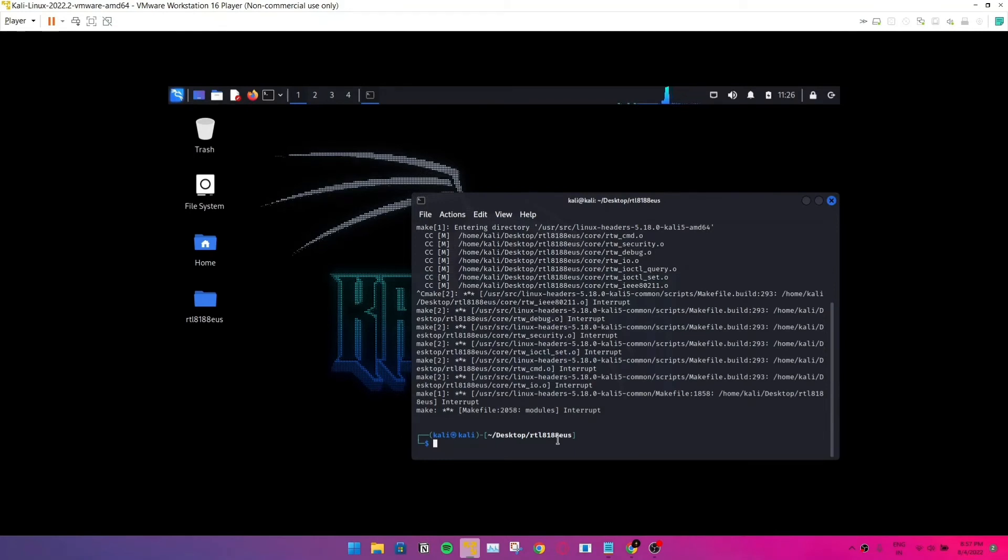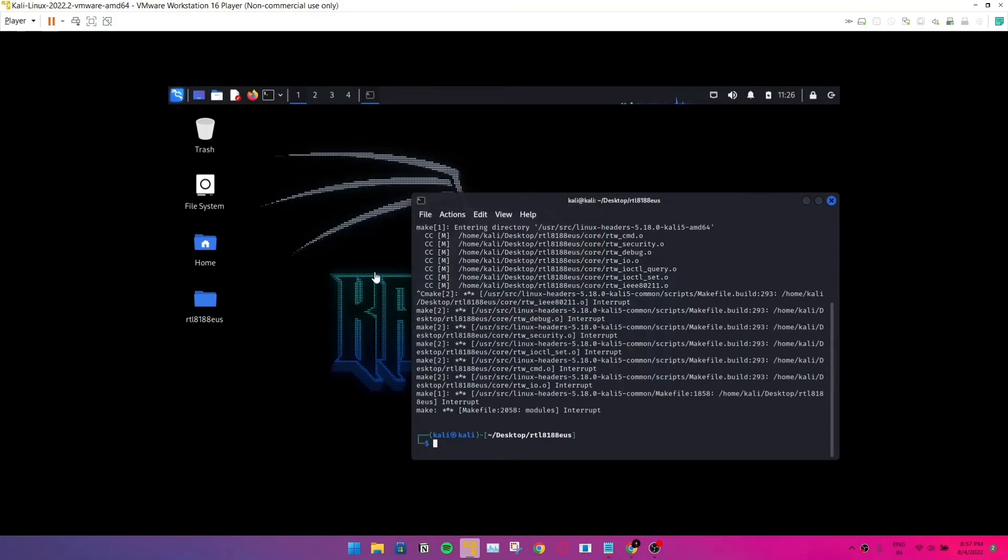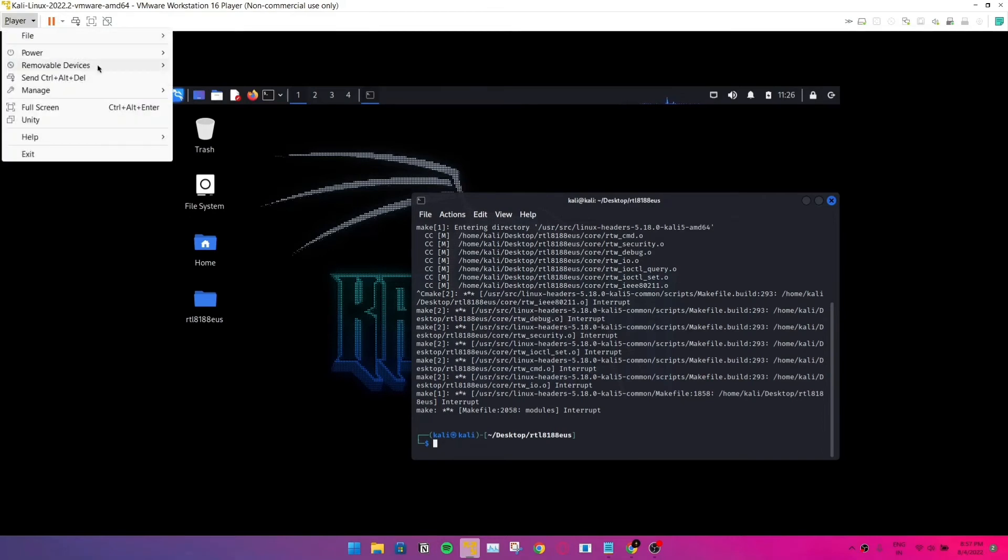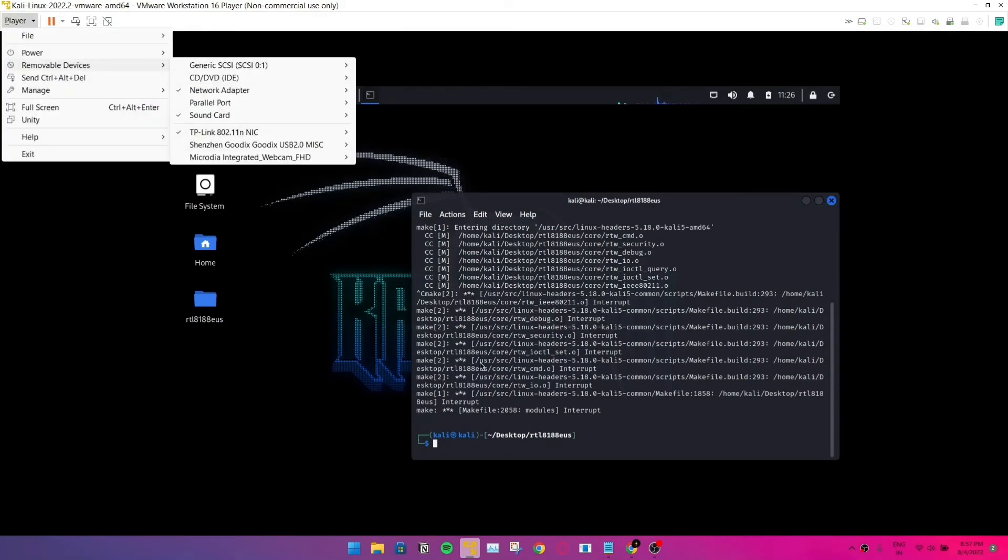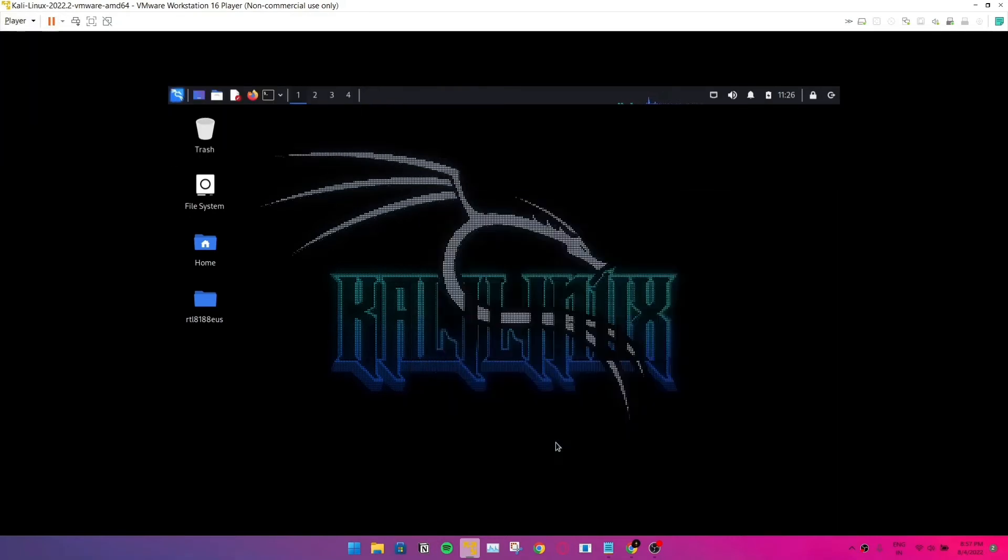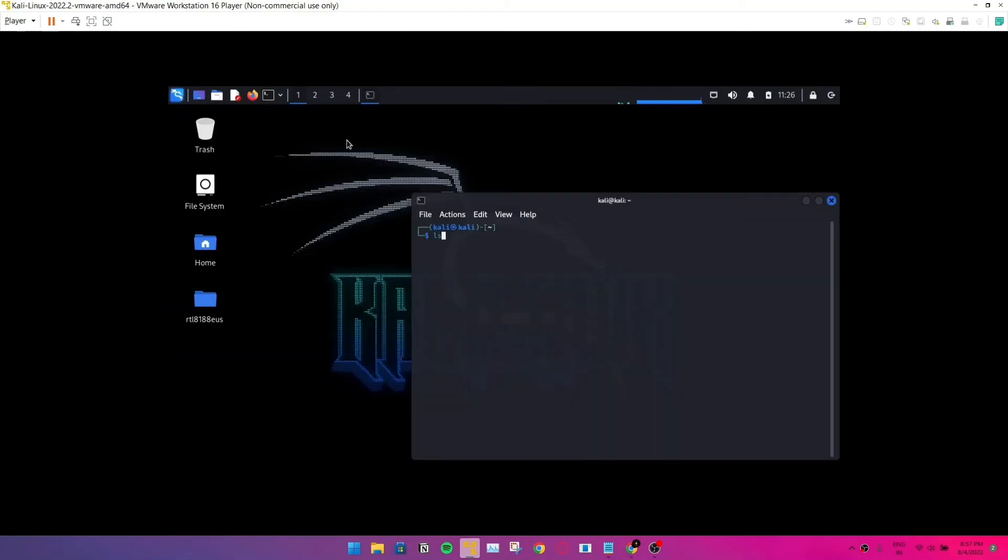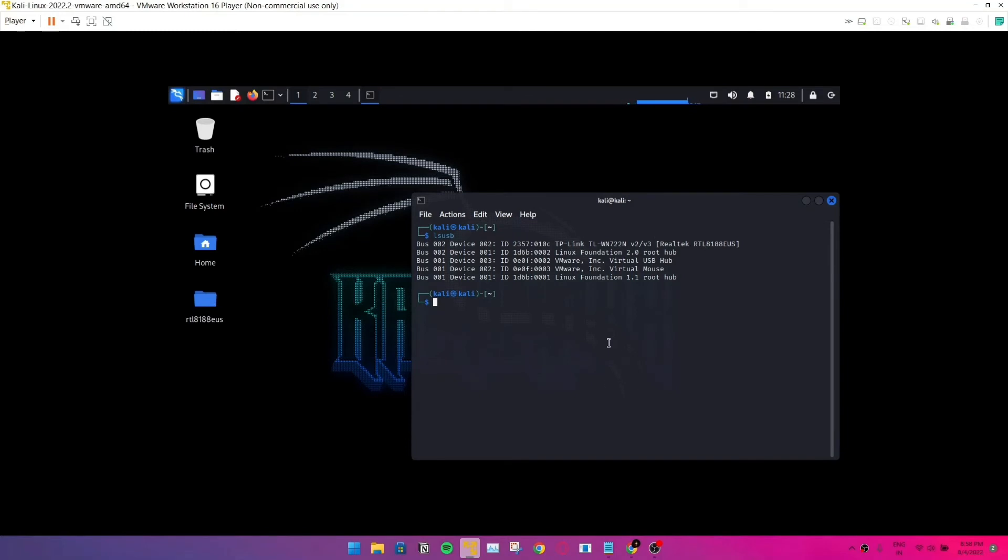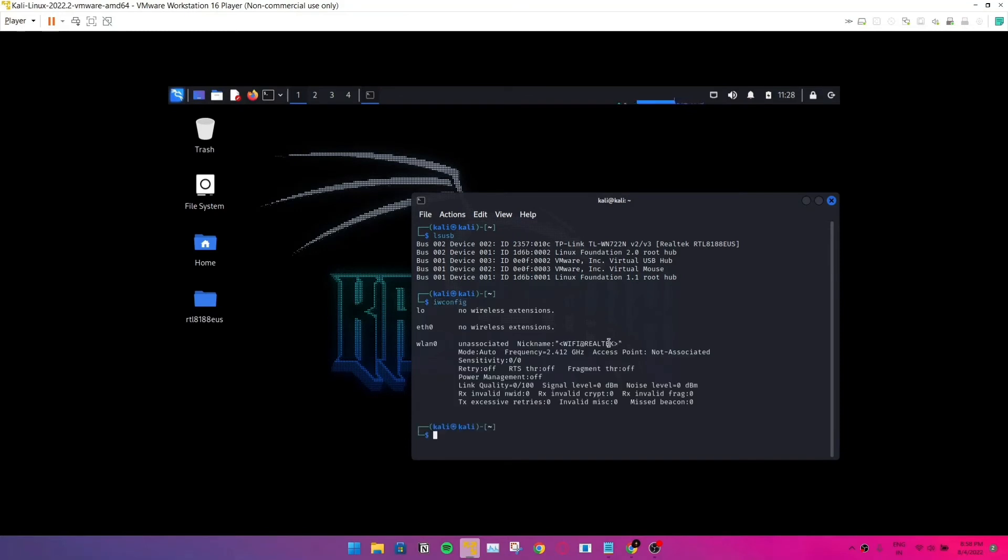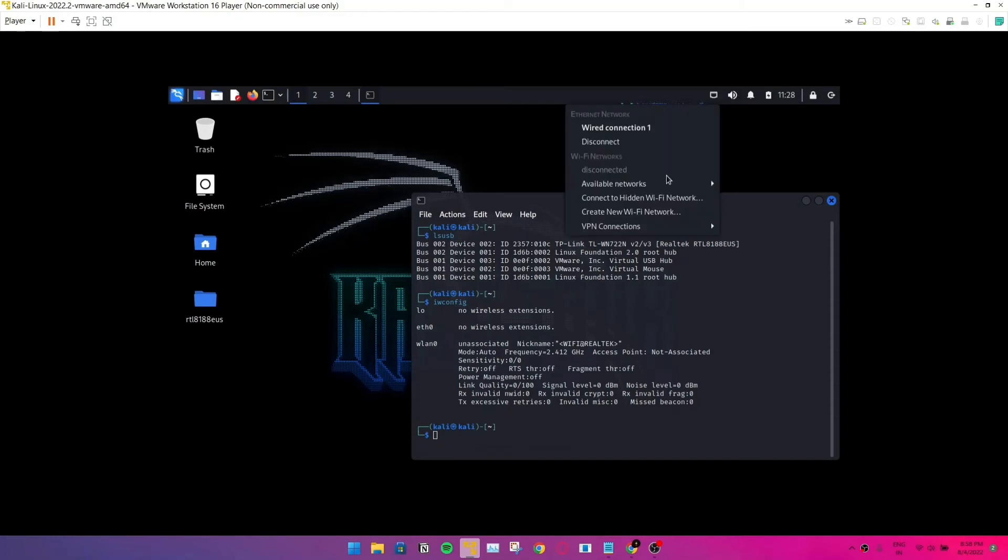So I'm going to connect the WiFi adapter. Now it prompts this message. Go to the terminal once again and we'll see if the USB was detected. It is in fact. You can see TP-Link version 2 slash version 3. And when you type in iwconfig, you can see wlan0, but the mode is set to auto. Sometimes you can see the mode being managed. Just don't worry about that, it works pretty fine, it doesn't matter.